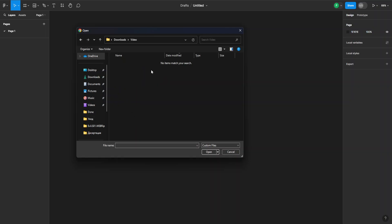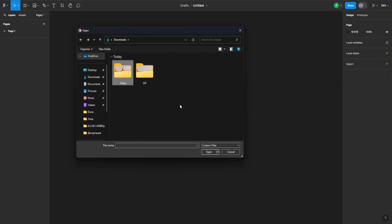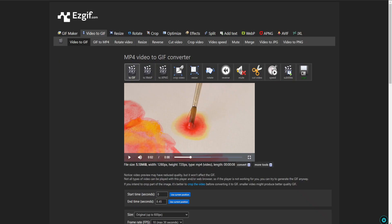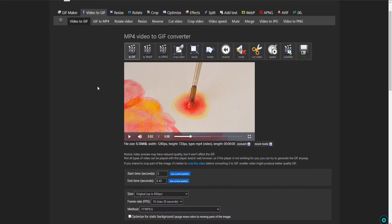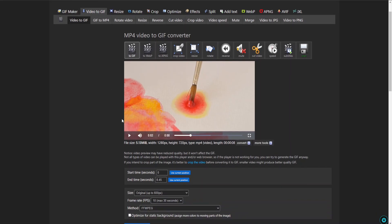But something else we can do is we can go to a conversion site to convert a video to a gif. This is ezgif.com, which is what I'm using. I convert my video to a gif from here and I download it.